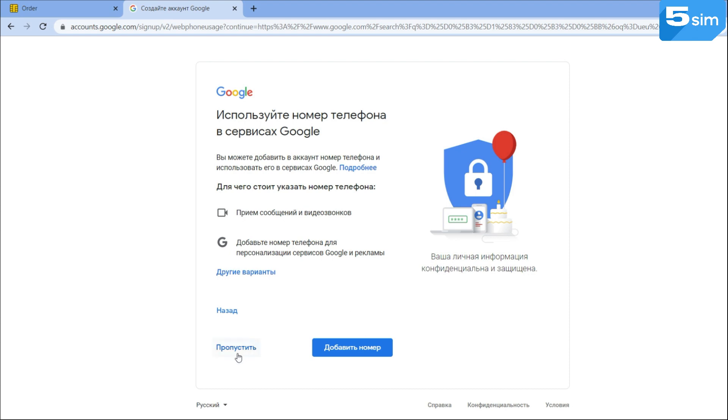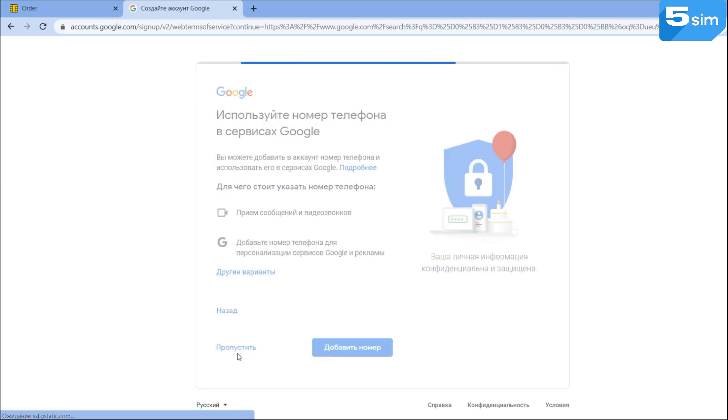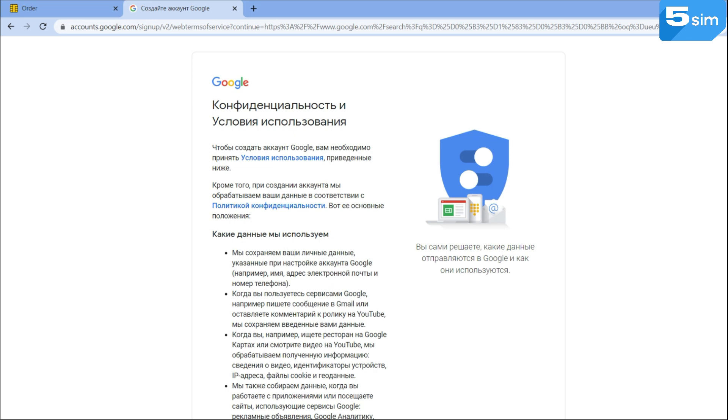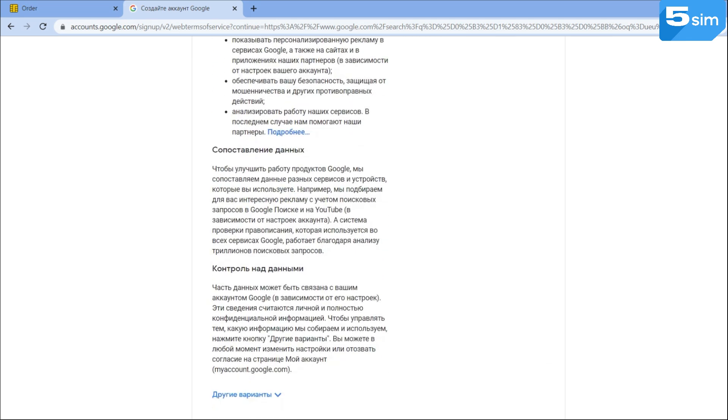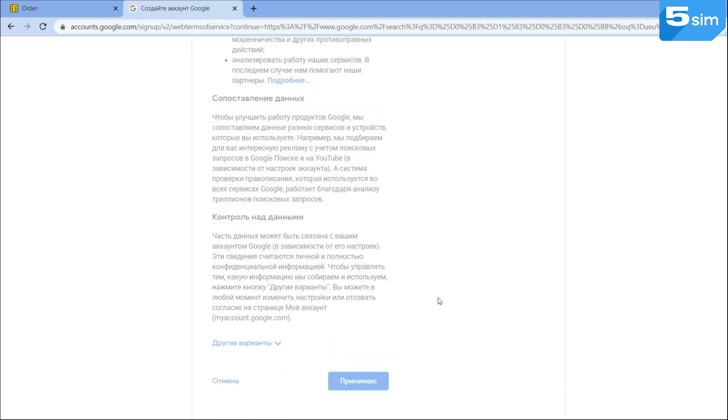In this way, you can create a lot of accounts on any website you are interested in, on a messenger or on a social network.